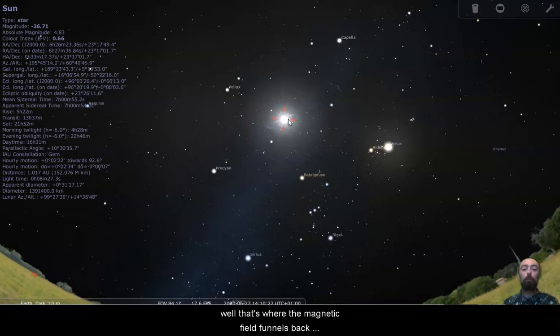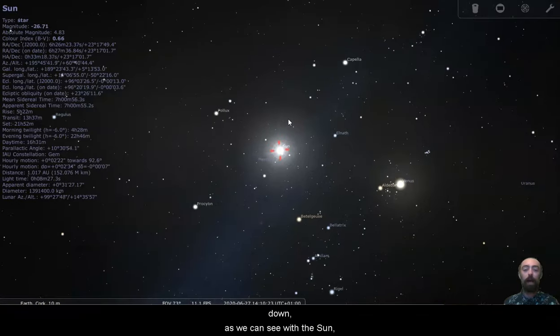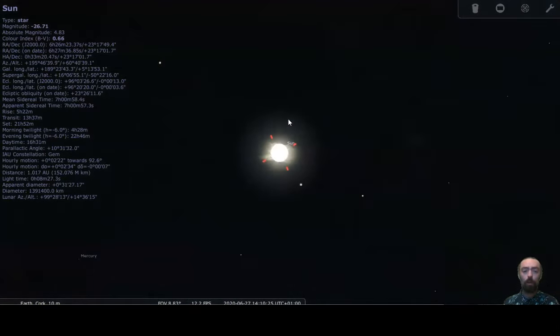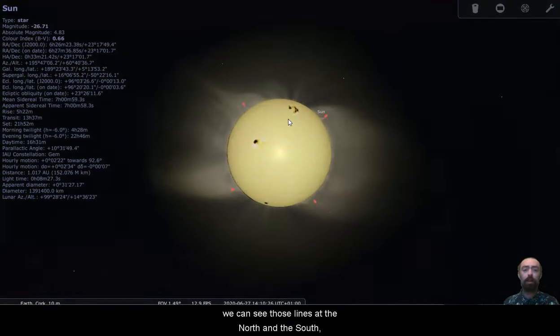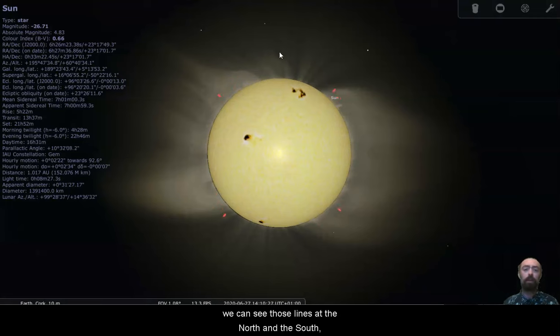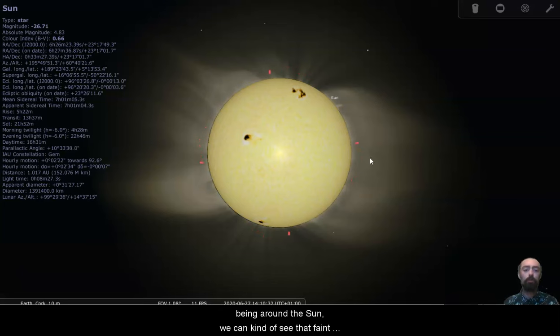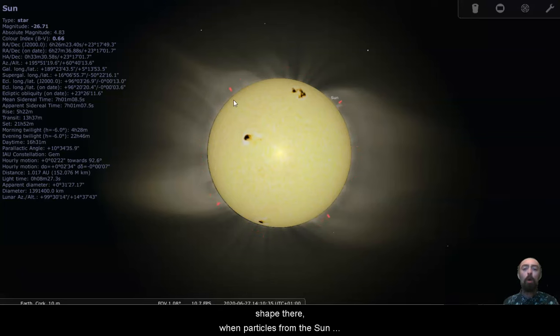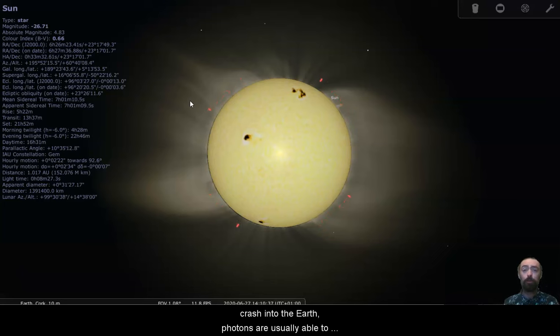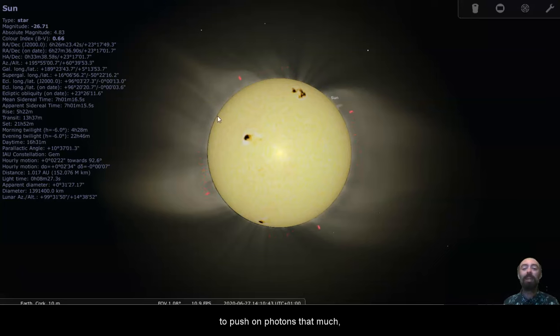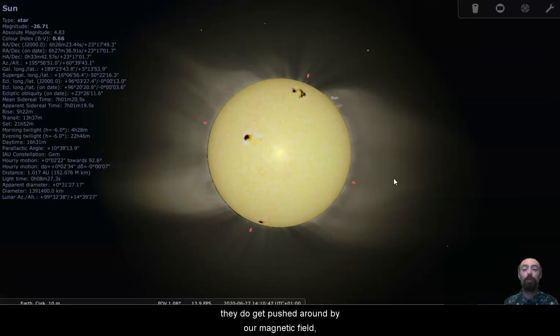As we can see with the sun, we can see those lines at the north and the south, they're pointing back in towards the sun rather than being around the sun. We can kind of see that faint shape there. When particles from the sun crash into the earth, photons are usually able to get straight through. Our magnetic field isn't going to push on photons that much, whereas electrons and other particles, they do get pushed around by our magnetic field.